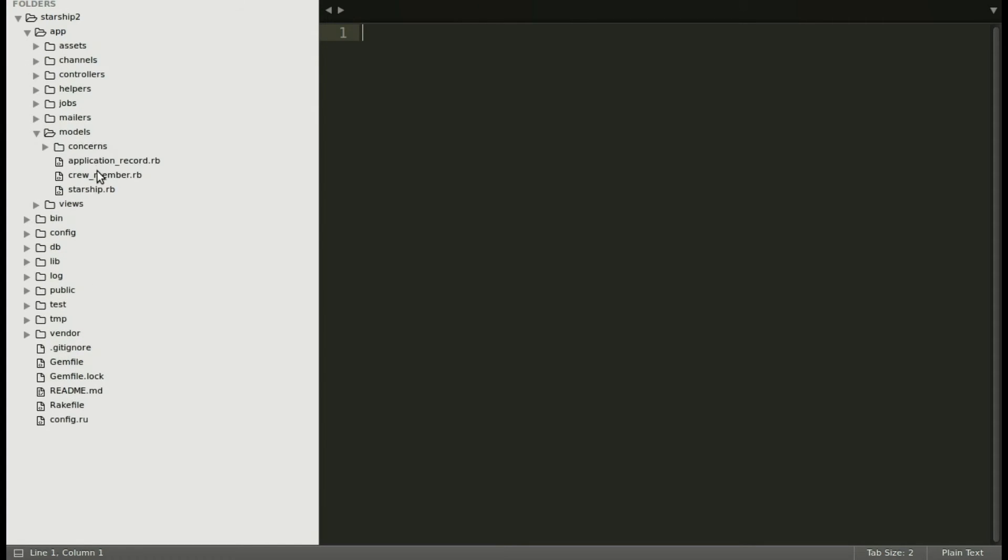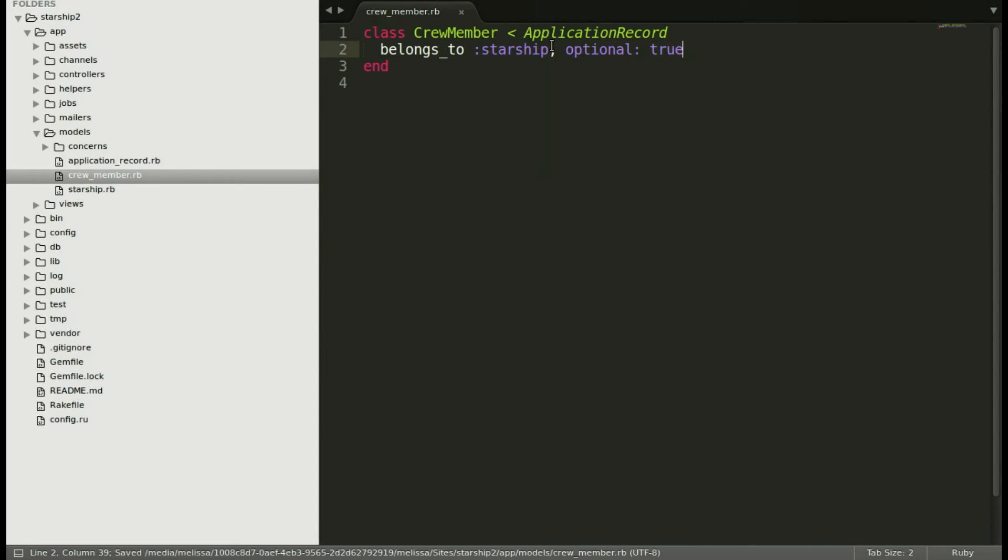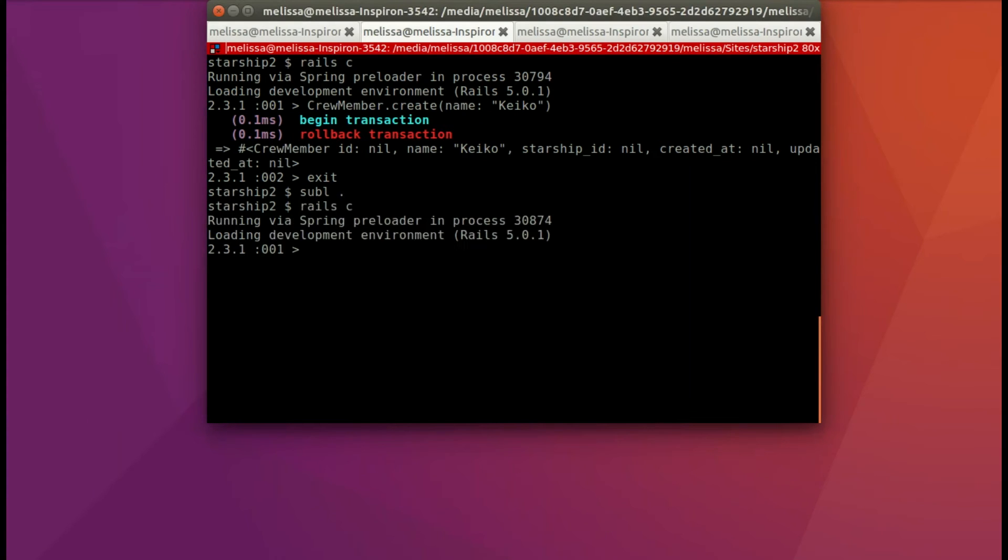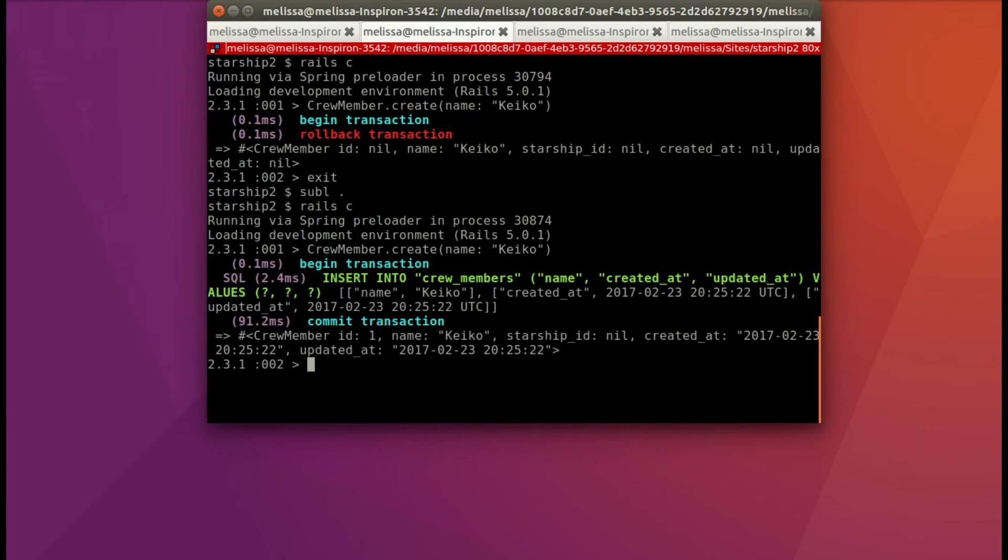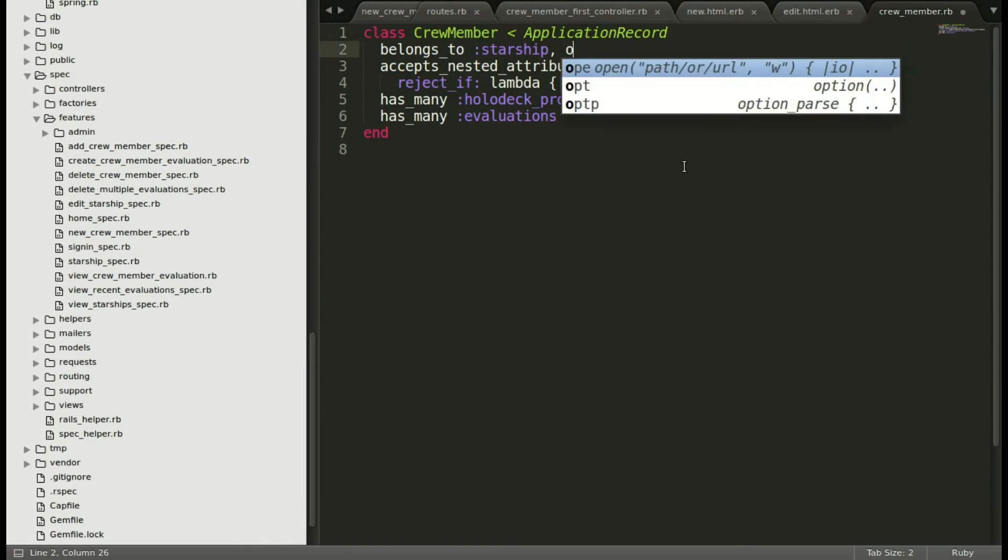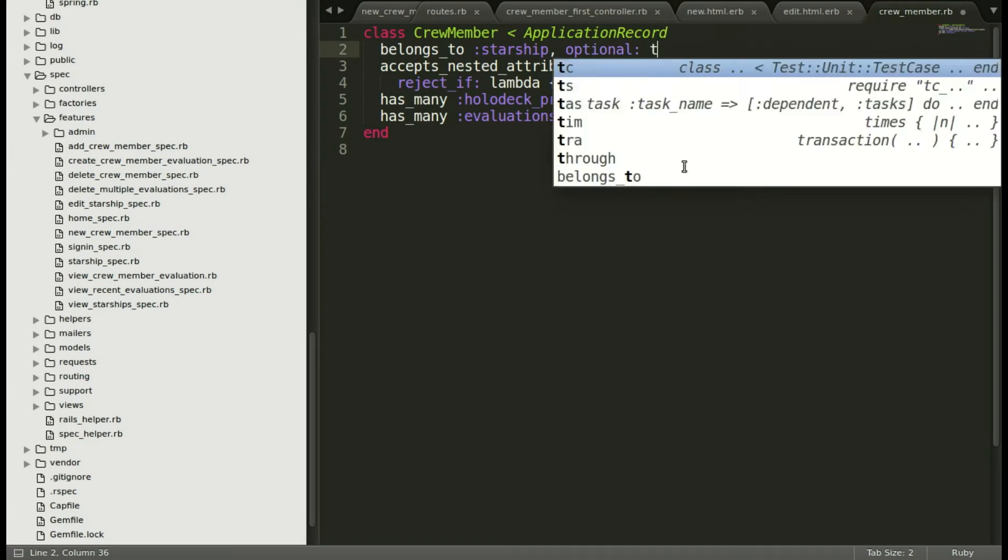So I'm going to go ahead and open up the project in sublime. And now when I add to the crew member optional true, and then I will run my console again. And I can simply hit up and run it again here trying to create a crew member and it'll let me this time. It creates it with the starship ID of nil. So you can see how this is different from Rails 4. For the example app, I'm going to go ahead and add it just so it's a reference.